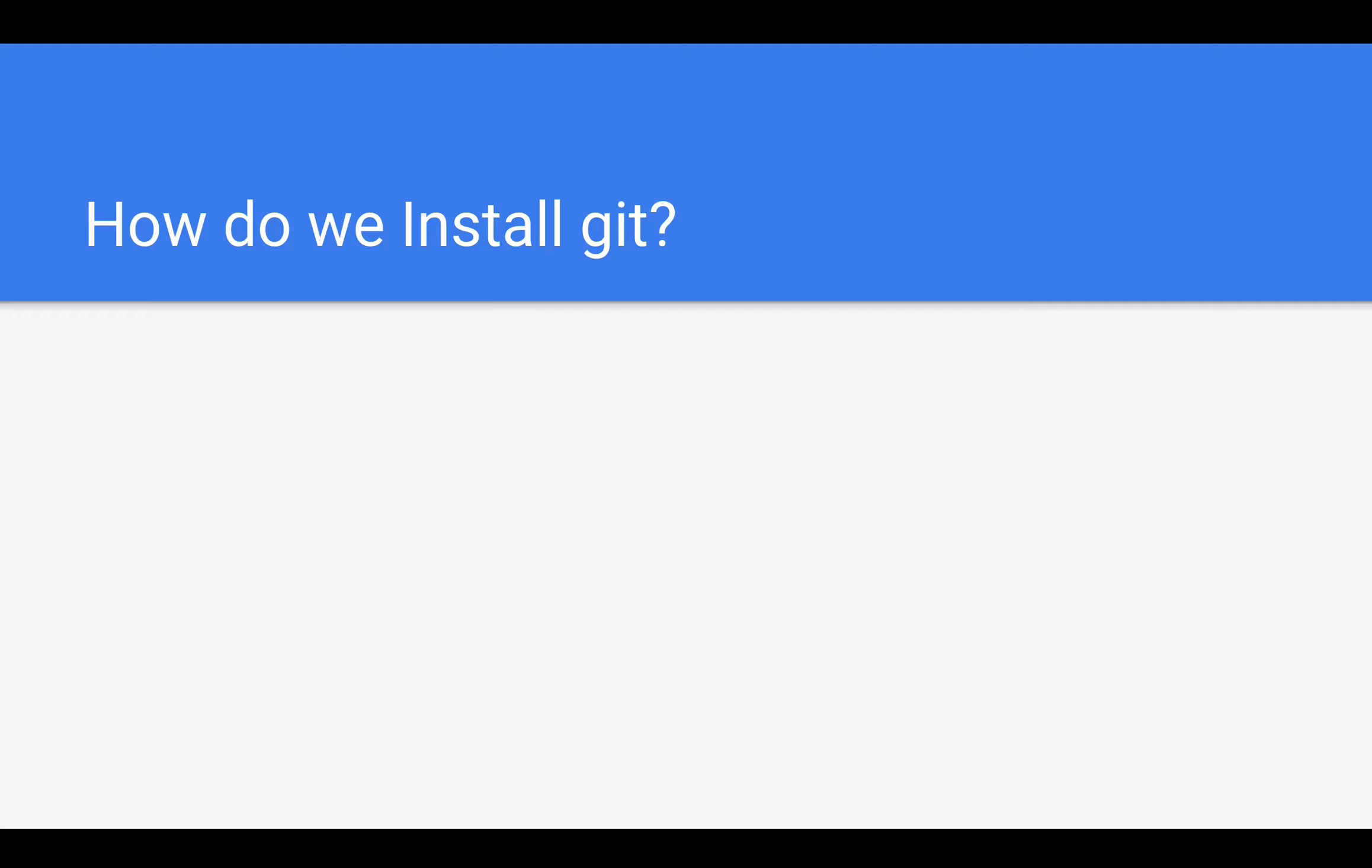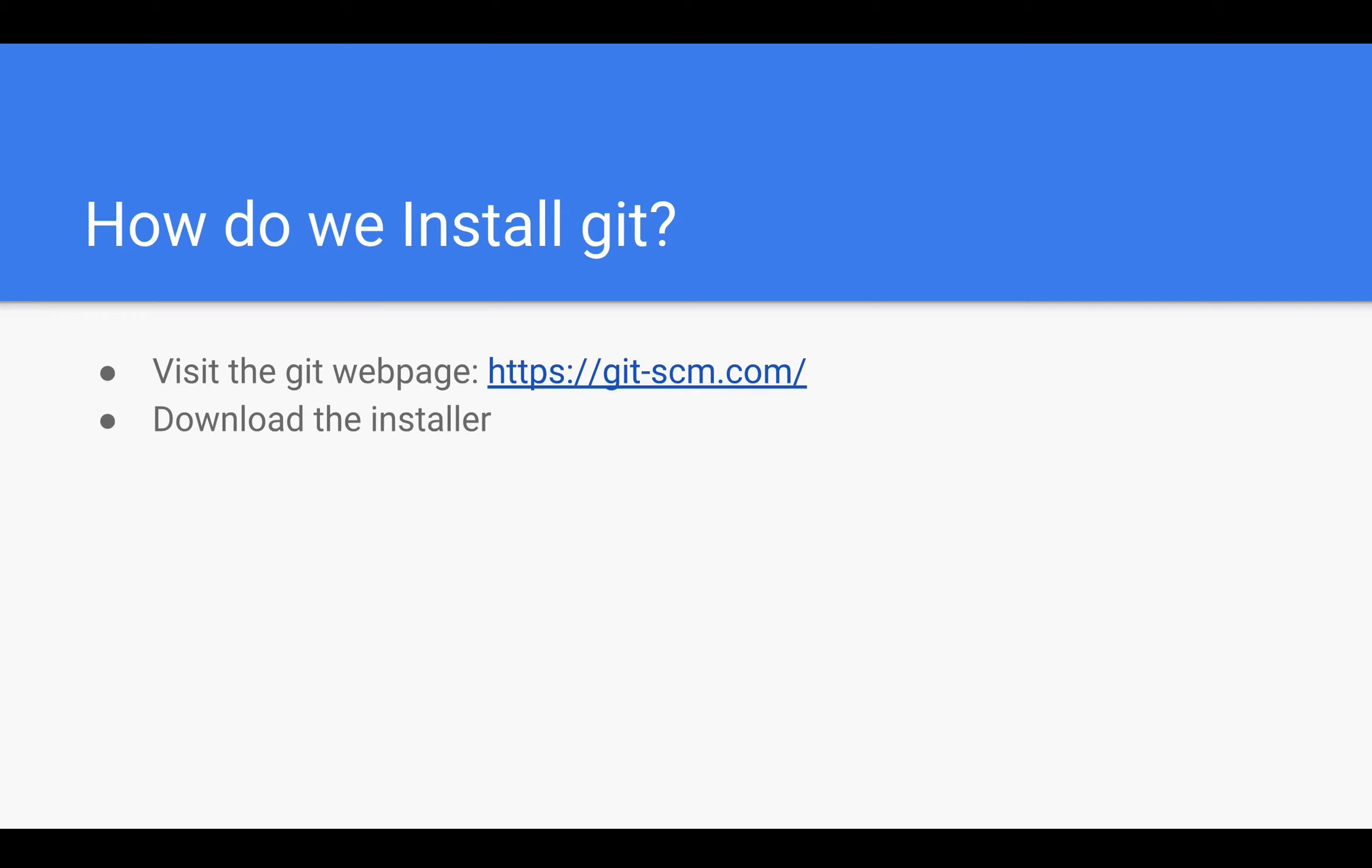So how do we go about installing it? Well first we want to visit this webpage, it's just git-scm.com, that will give us a chance to download the installer.